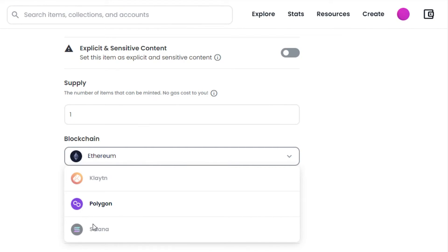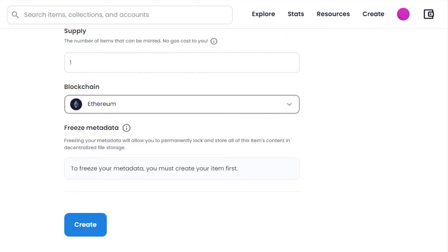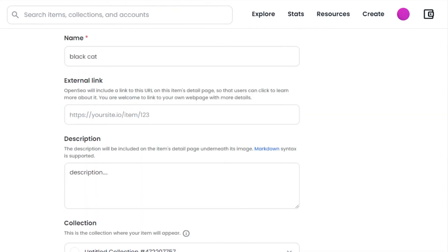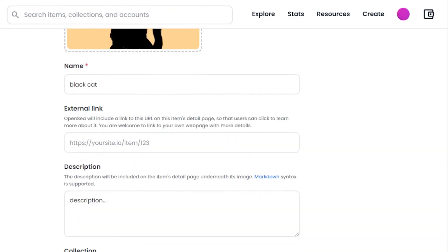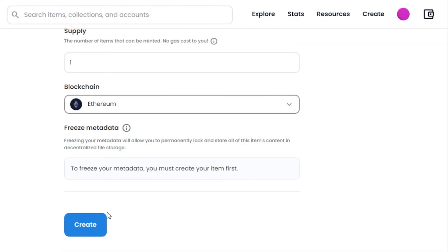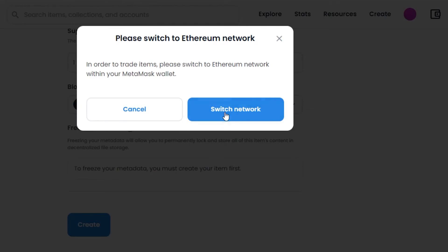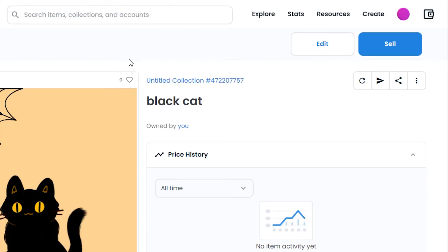Polygon is a fast network with no gas fee and Ethereum we know - OpenSea works on Ethereum and a lot of people buy NFTs in Ethereum. So I'm just going to select Ethereum for now as a blockchain. Then we have freeze metadata option. Once all of the information is added about the NFT, click on create to create your NFT.